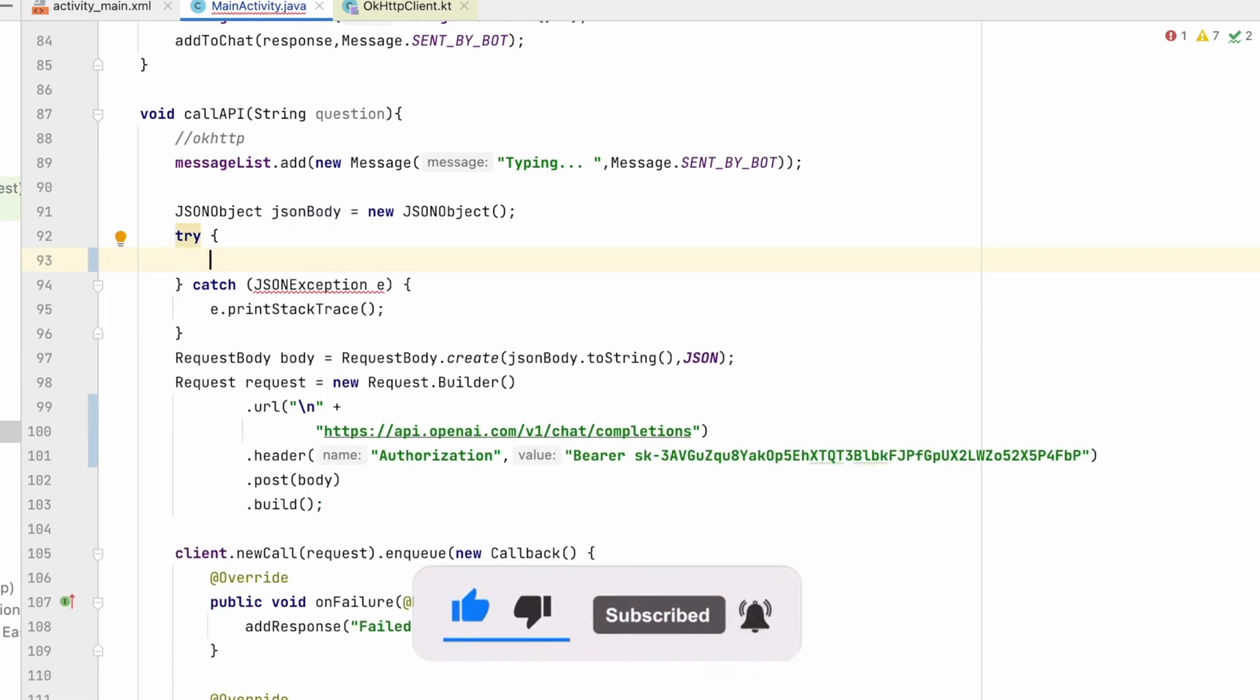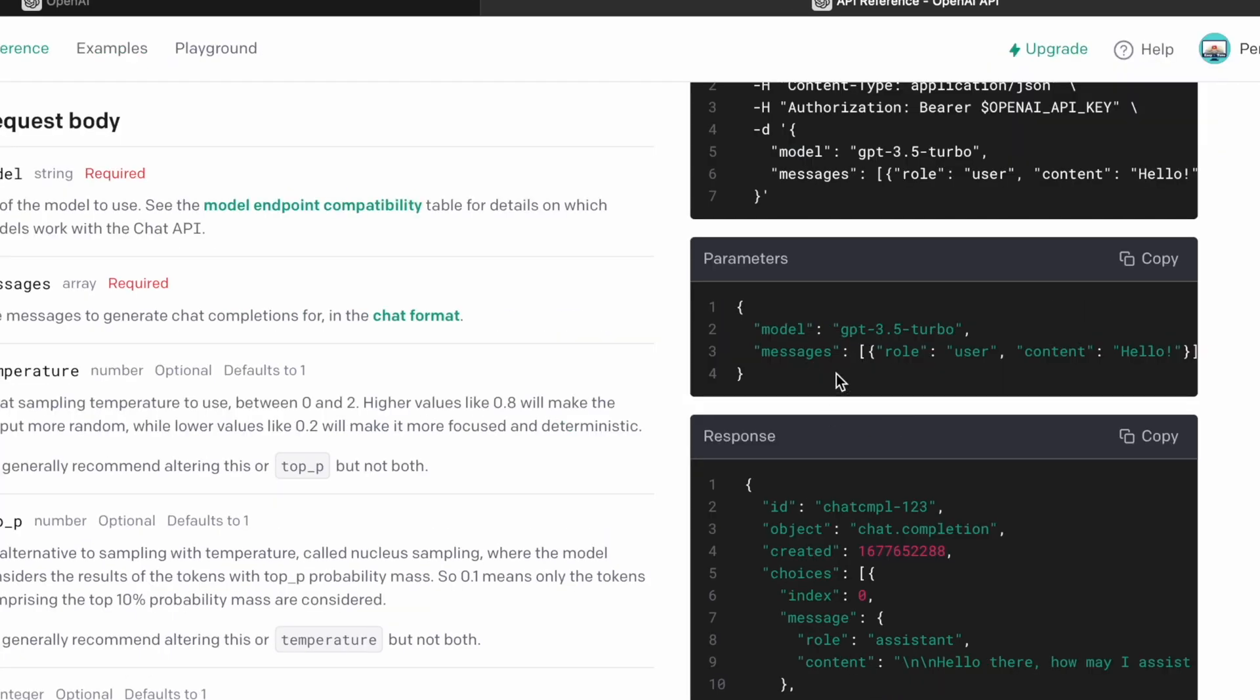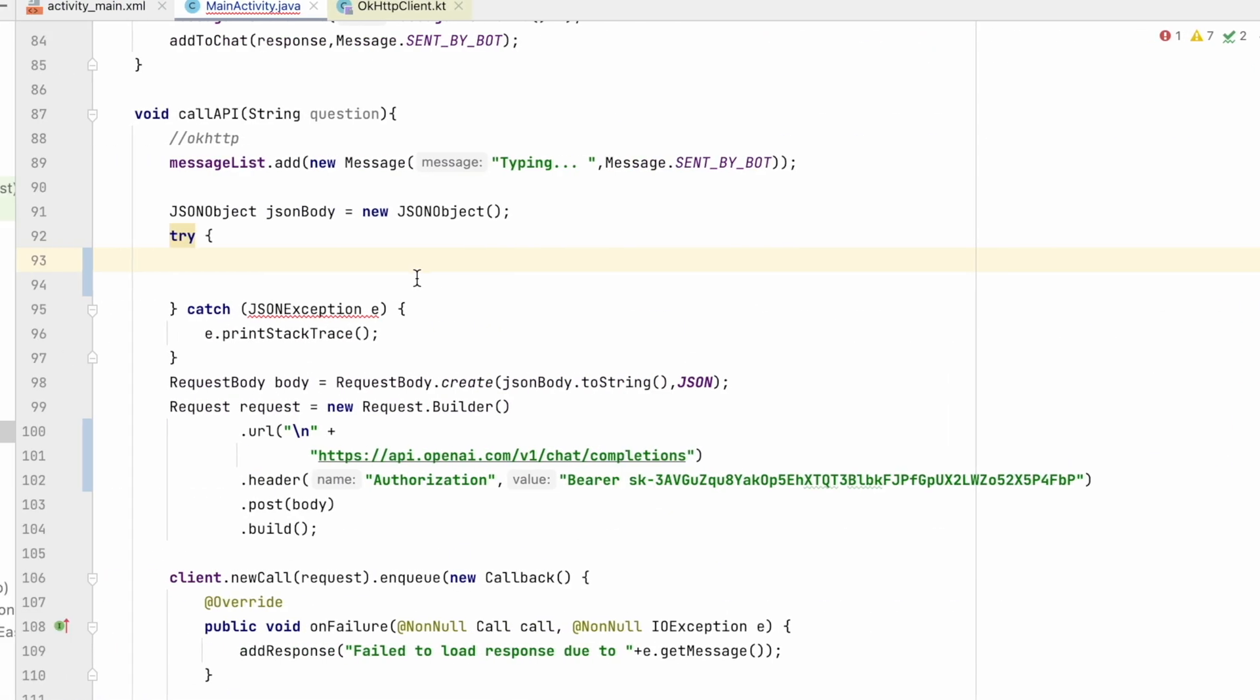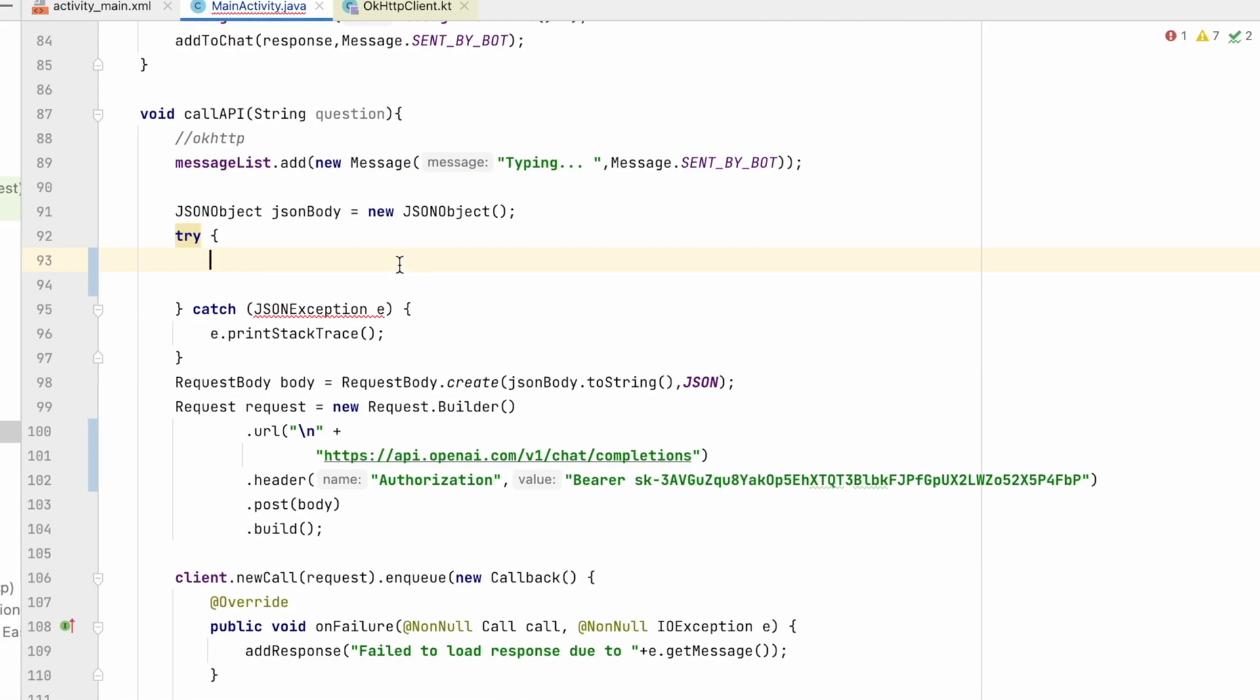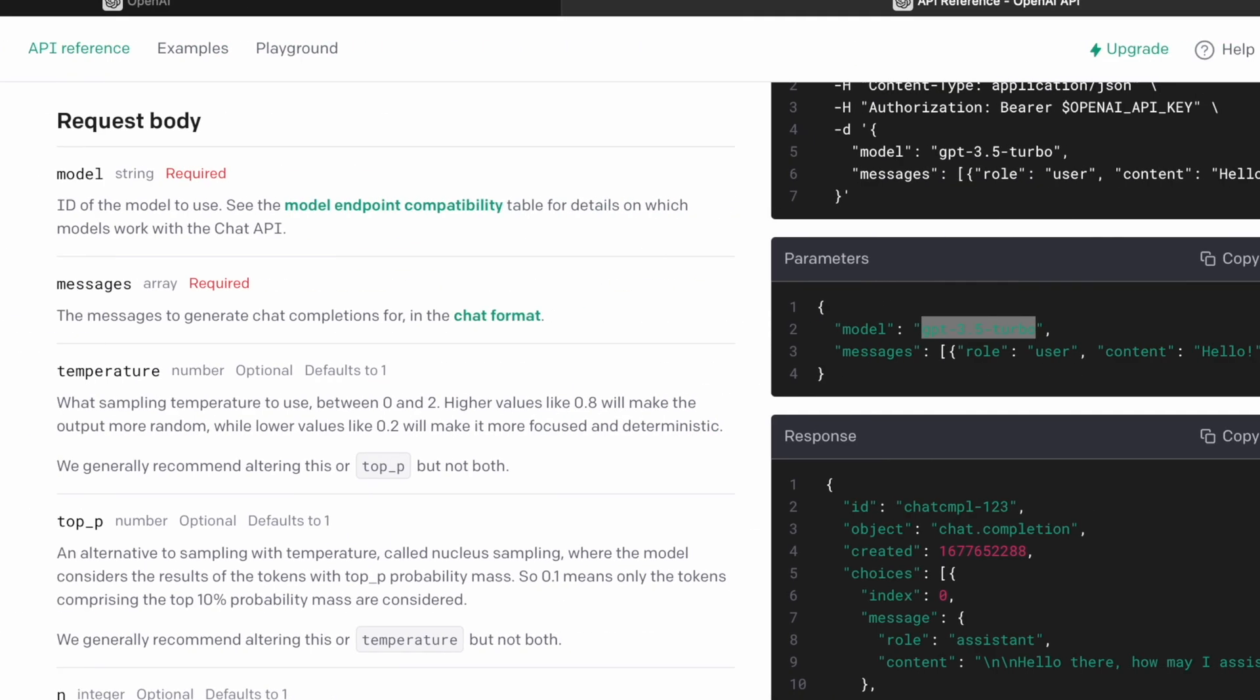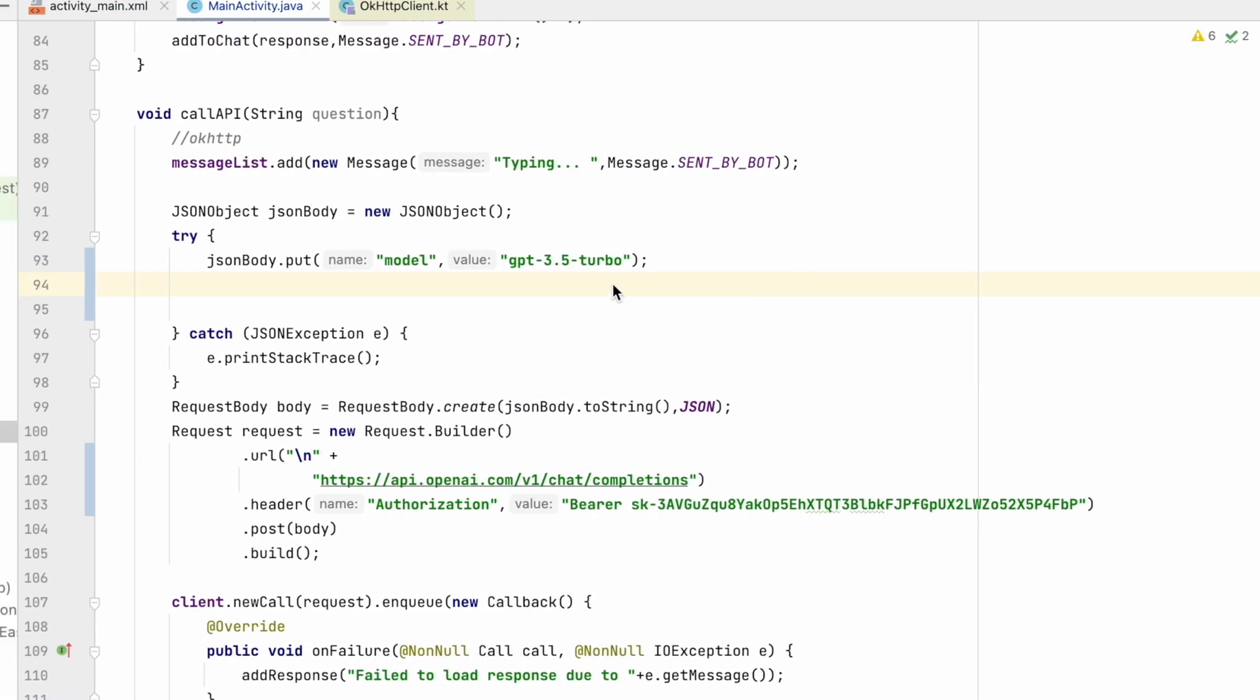So from now I will go to JSON body. Here I will remove everything and I will make a new JSON body. So first I will add model, that is GPT 3.5 turbo. Let's copy it. So jsonBody.put model, model will be gpt-3.5-turbo.